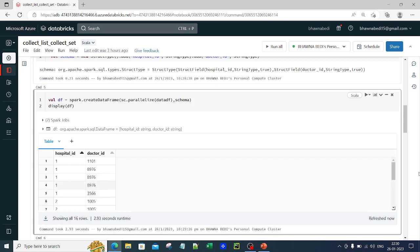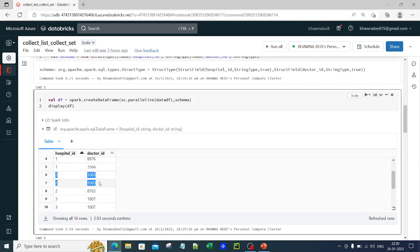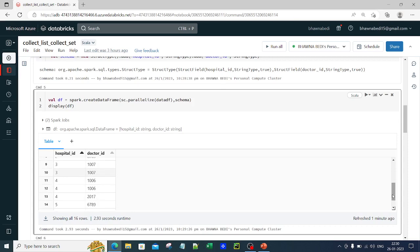If you look at the data, for hospital_id 1 you have values like 1, 1, 0, 1, 8, 9, 7, 6 — and you have duplicates as well. Similarly for hospital_id 2, you again have duplicate data, and for hospital_id 3 you also have duplicate data. This is the dataset we have in the DataFrame.